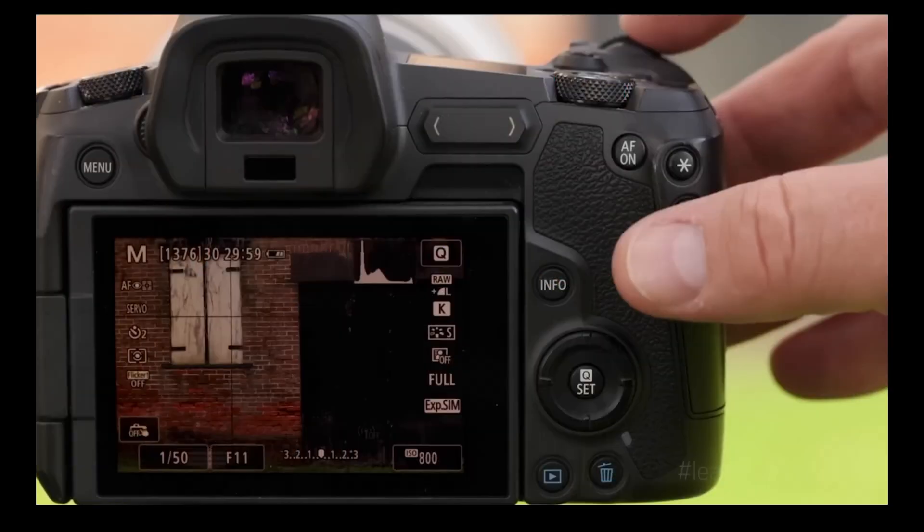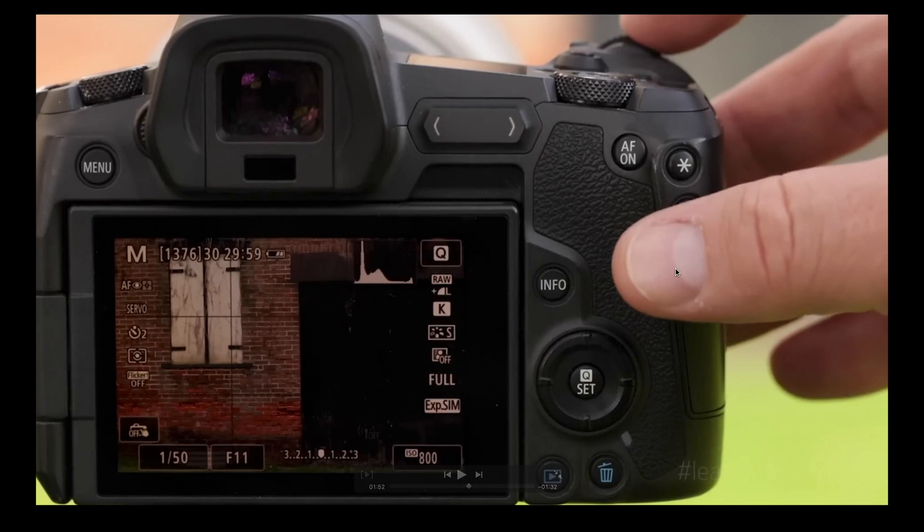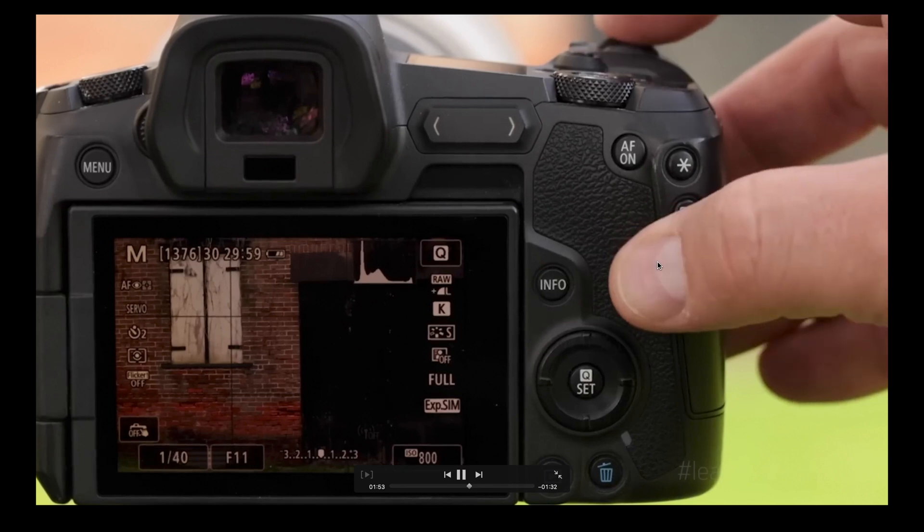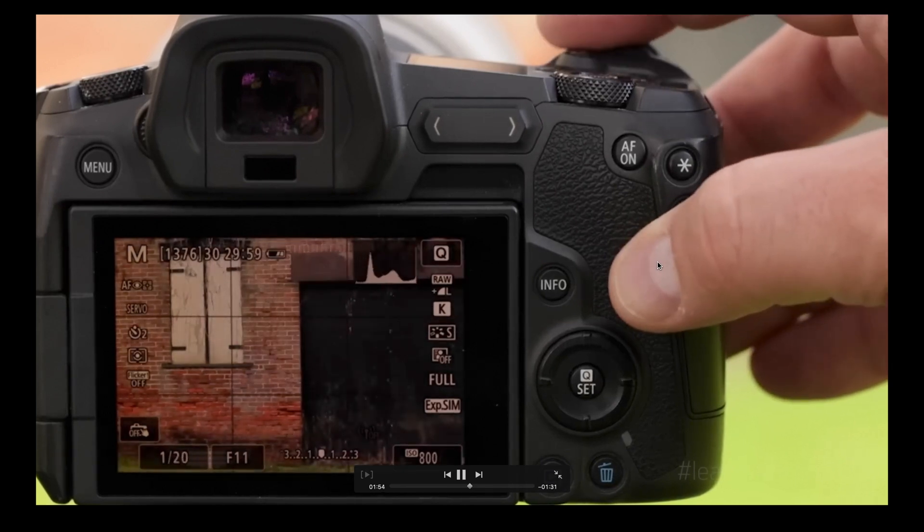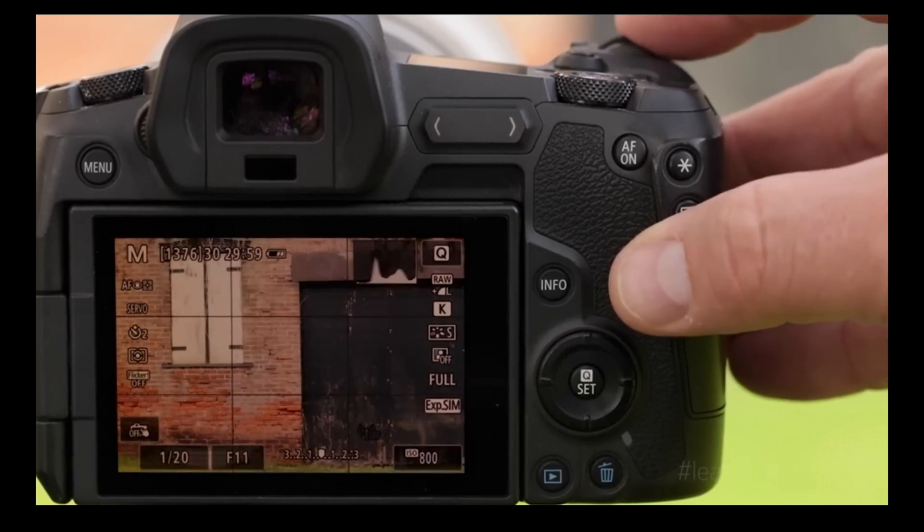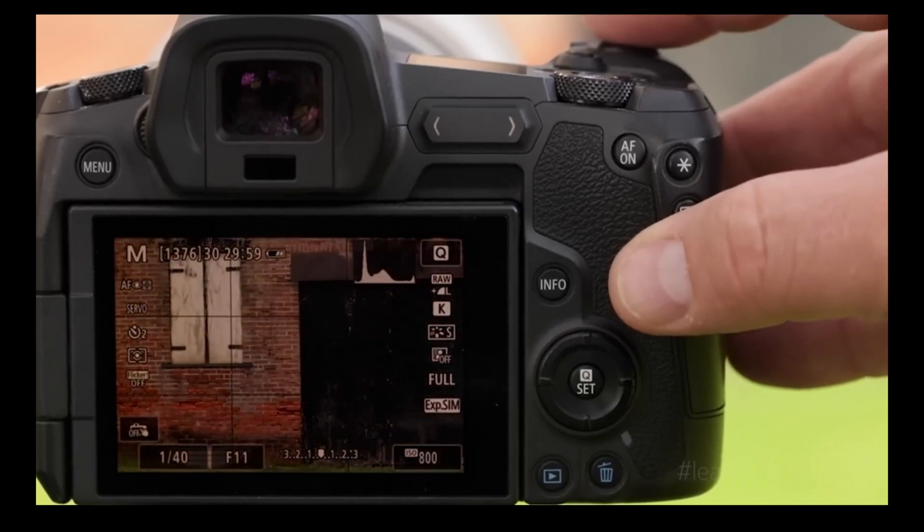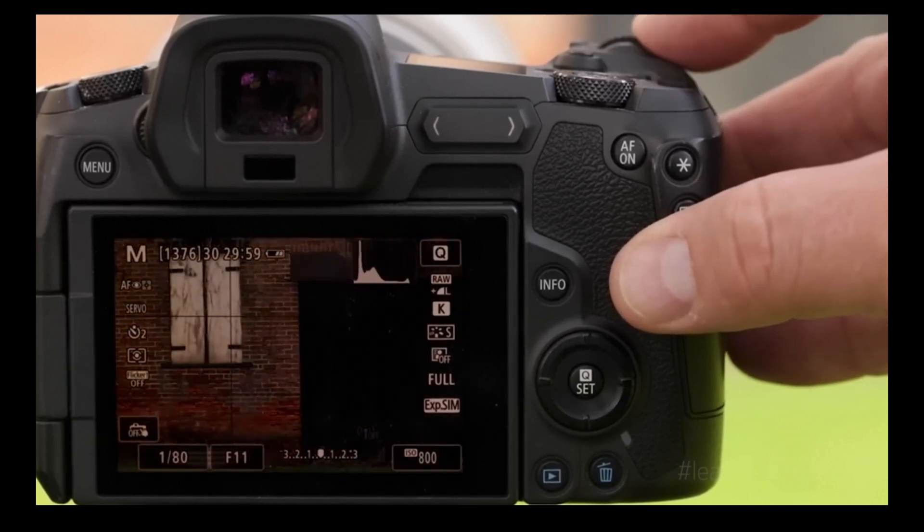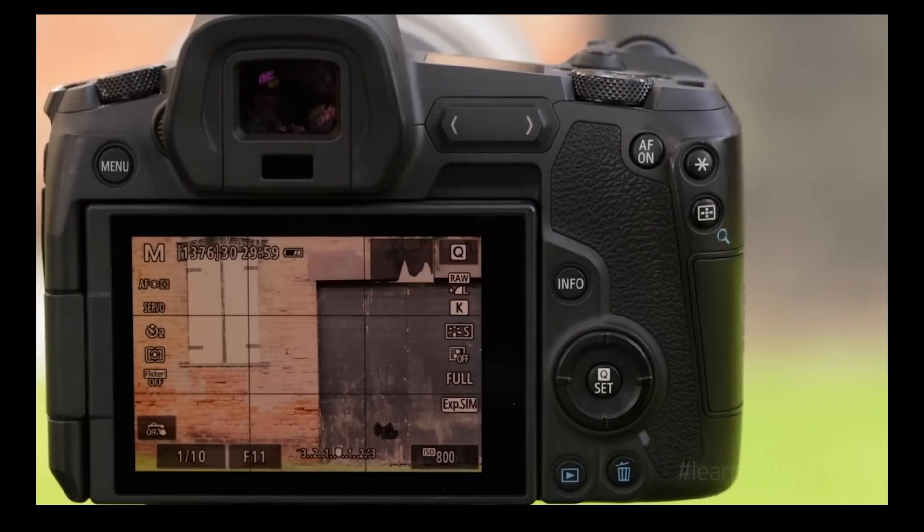So here we are looking at the back of the camera. I've brought up the live view there, and you can see the histogram quite clearly next to the image. If you watch as you move the exposure up and down, the histogram will move to the left or the right. As you can see from this example, it's a bit overexposed.